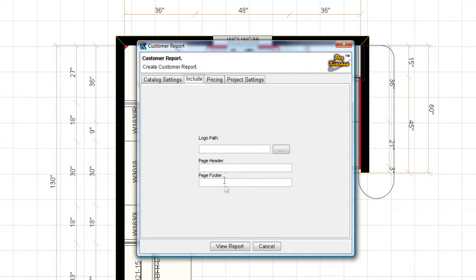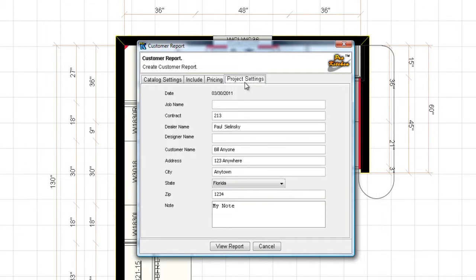We'll click back on the include. You can put your logo in here, add a page header and footer if you'd like. Project settings, remember I told you at the beginning we'd have a note back here. Here's my note and my customer, dealer name I guess, dealer name over here, customer name down here.